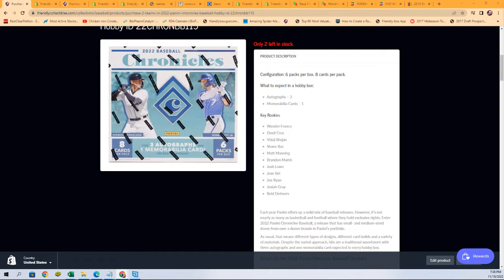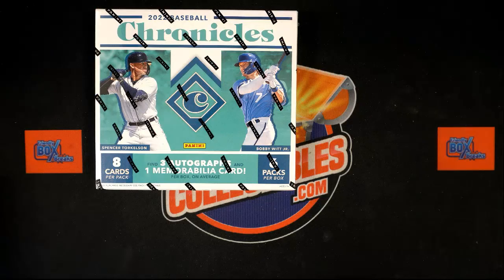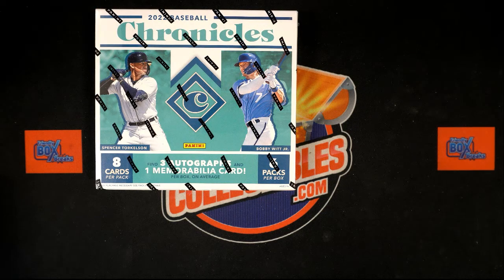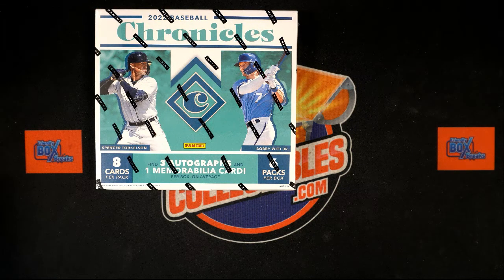We're down to two left in the rip. Let's pull some big J-Rods, let's get Bobby Witt Juniors, let's get some of the biggest rookies we can hit, some of the nice things we can hit in Chronicles Baseball.